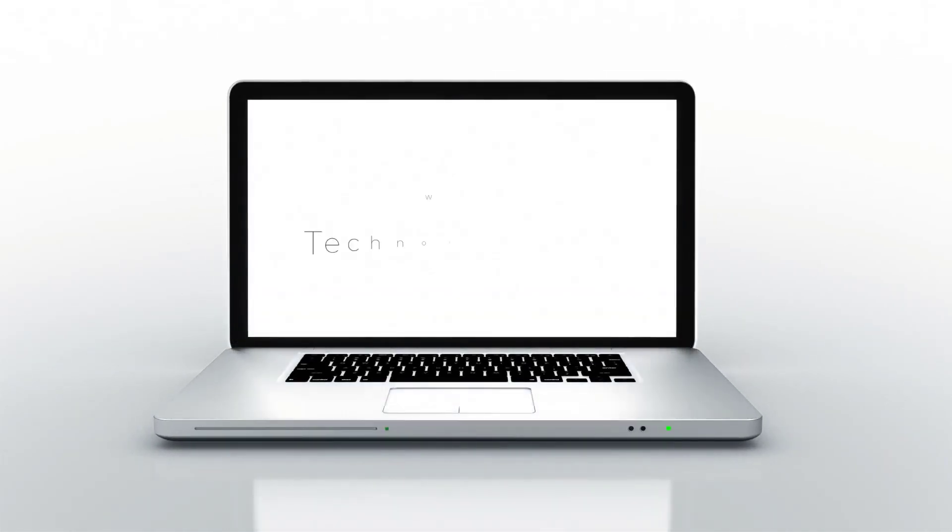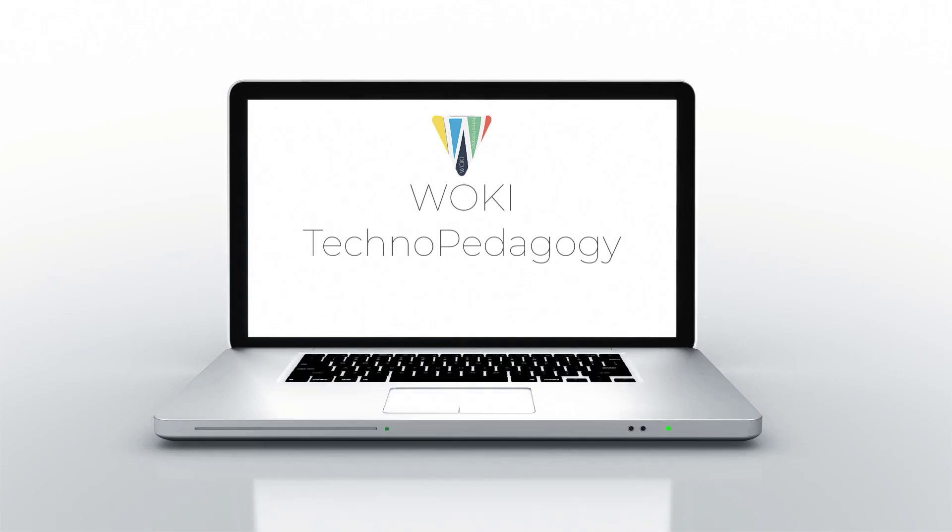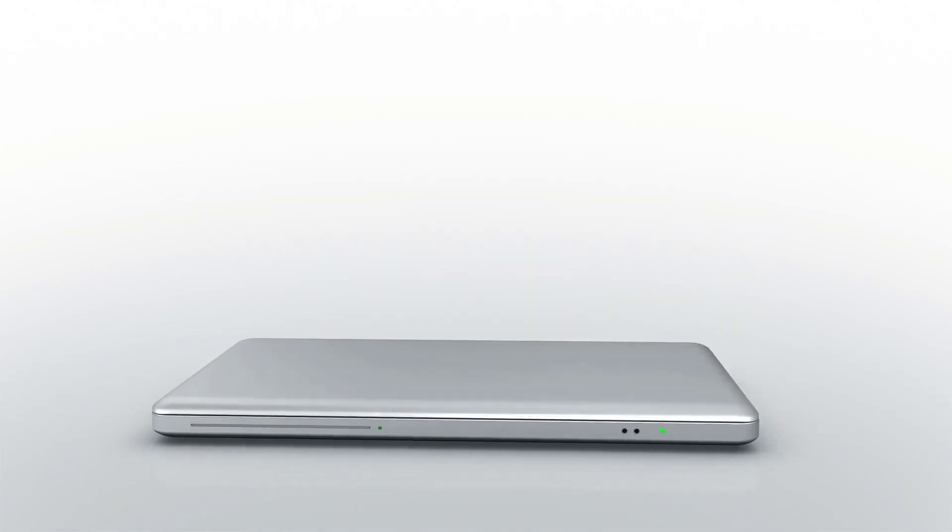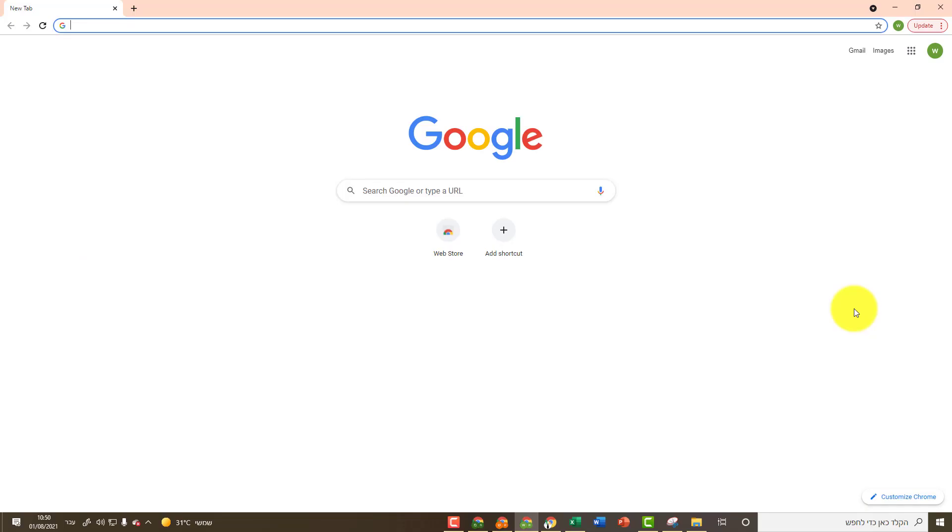Welcome to another video by WOKI TechnoPedagogy. In this video you will learn how to sign up to Learning Apps Workspace.